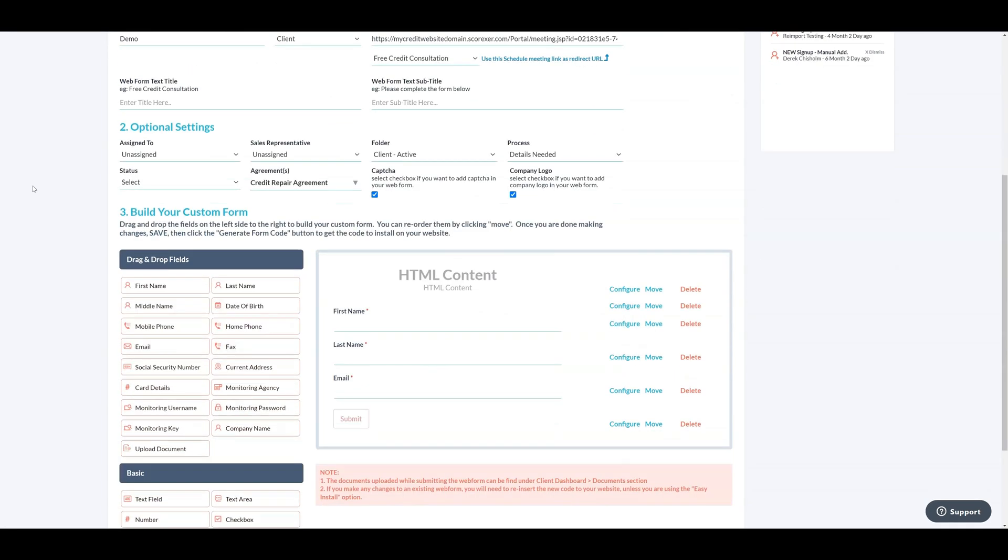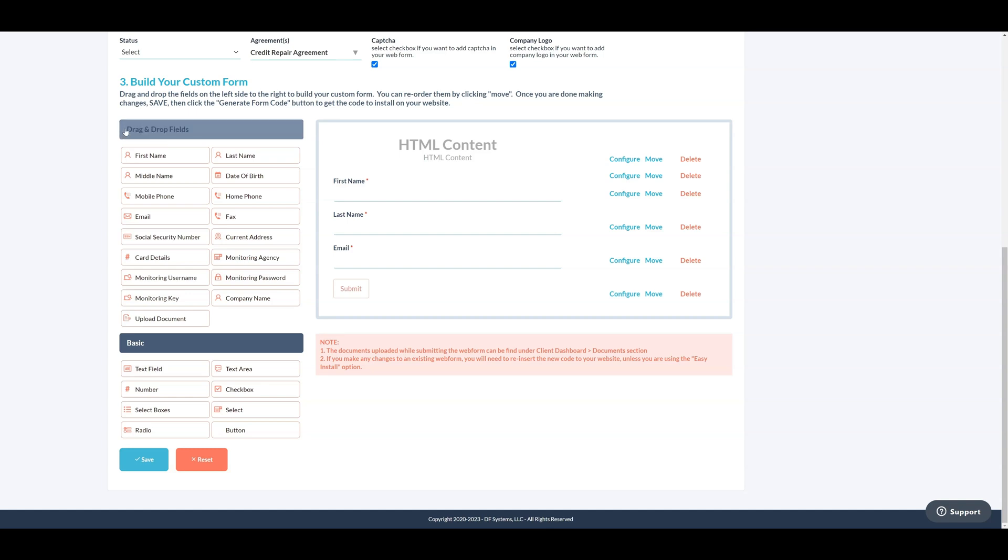Here, you can build your customized web forms by dragging and dropping fields from the left to the right side. You have two field options: system fields, which are predefined fields provided by DisputeFox, typically including standard information like name, email, phone number, and so on.